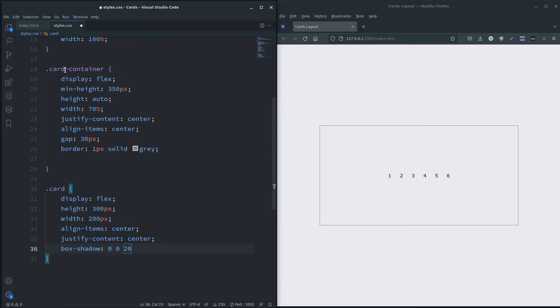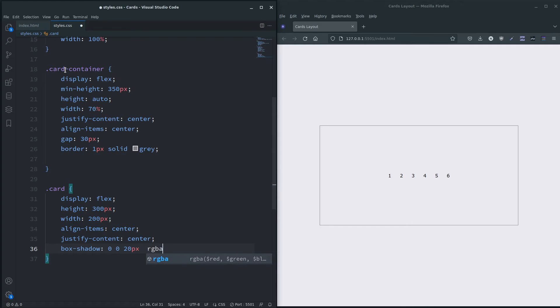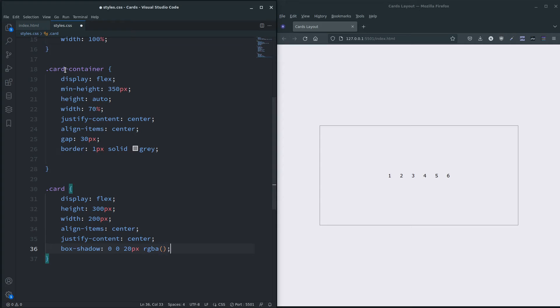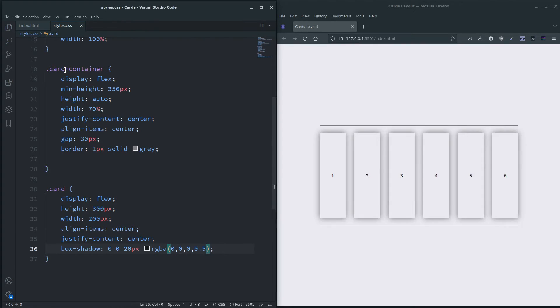20 pixels, 20 pixels, and RGBA. I'm going to say 0, 0, 0, 0.5. Okay, so you can see the box shadow there.